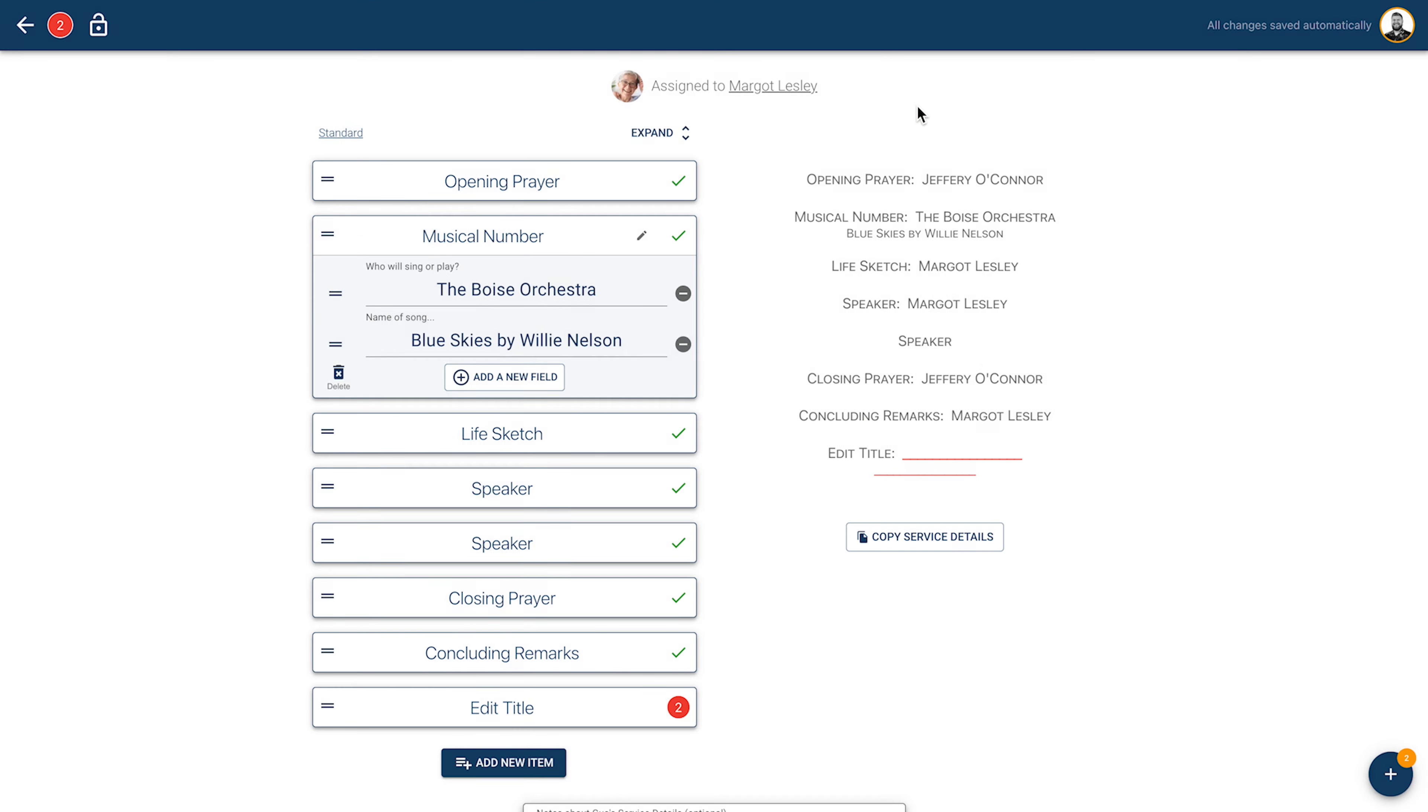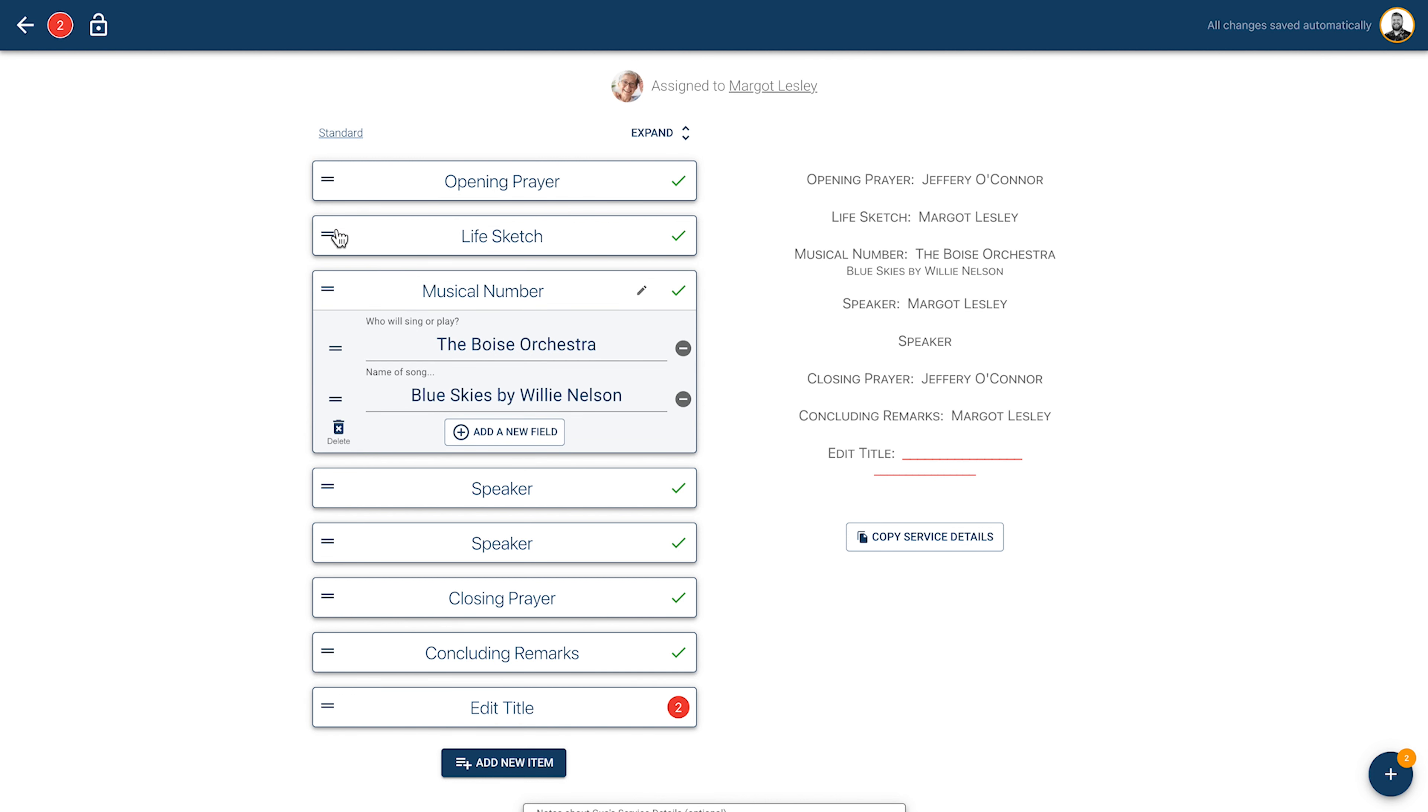If you need to reorder the service items after you've finished, you can, using the double lines to the left of each service item to drag the item and drop it into a new place.